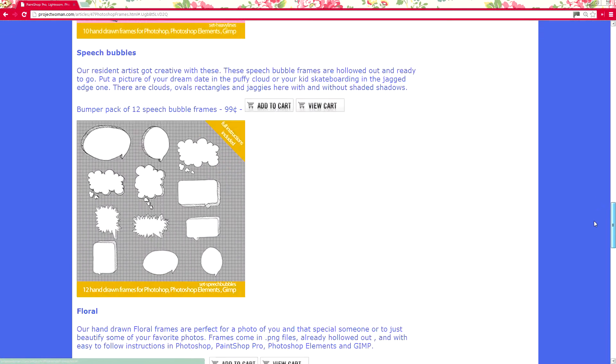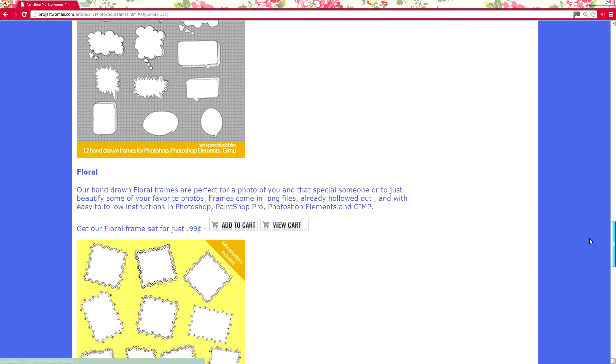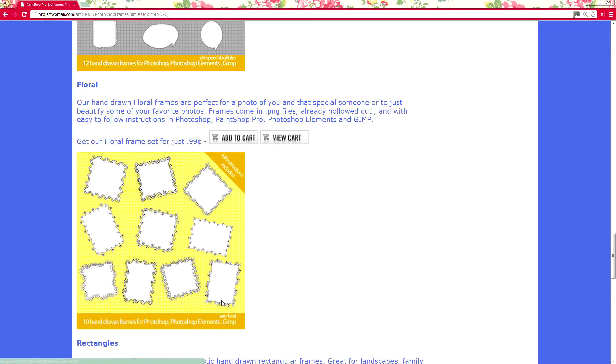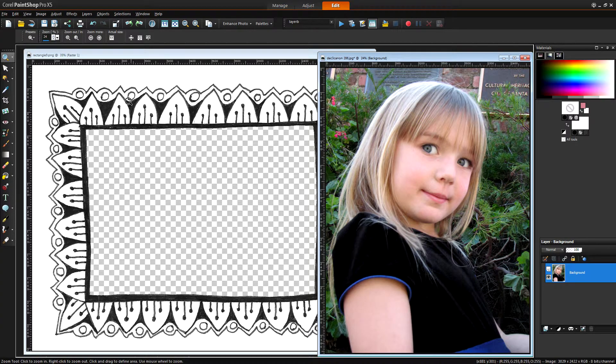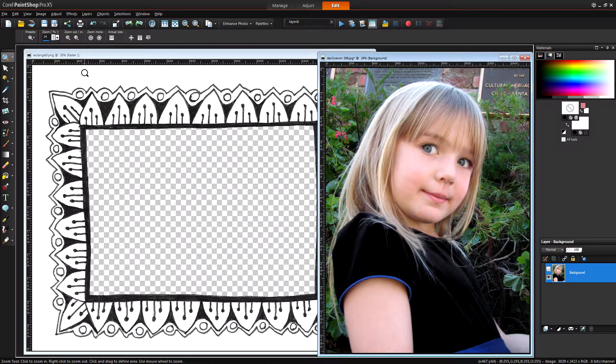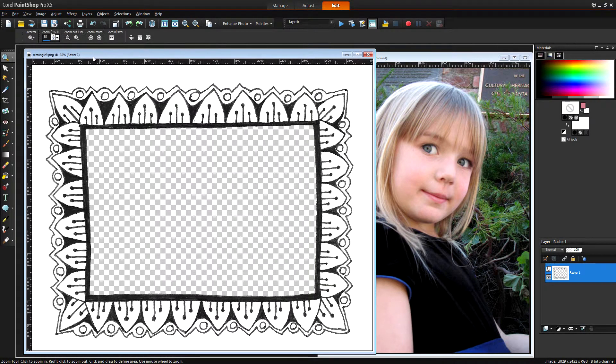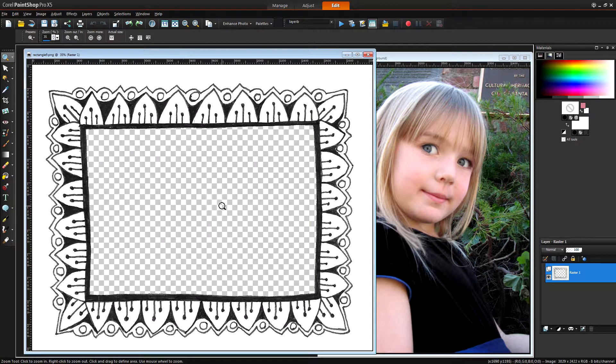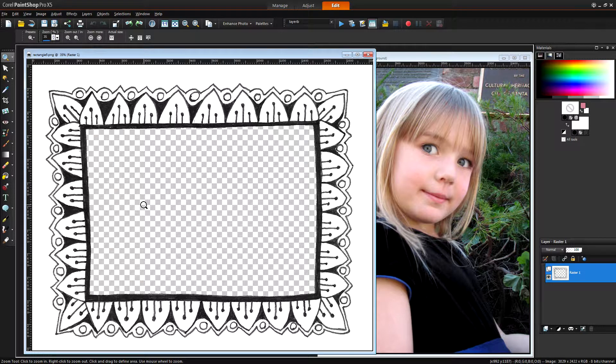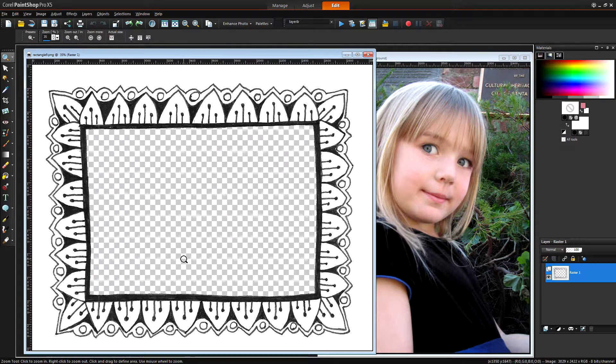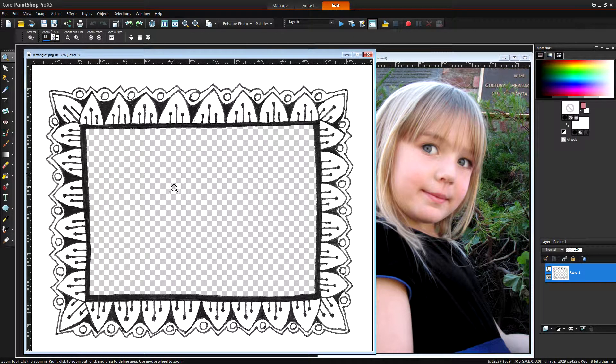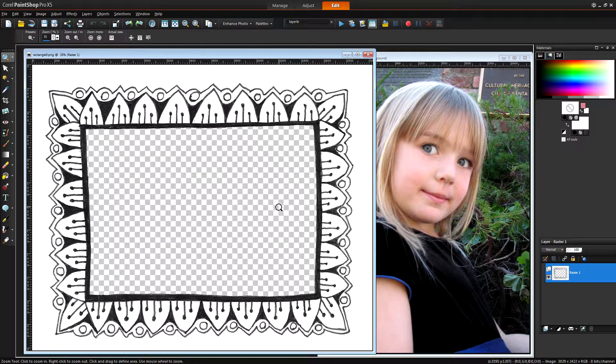And what I'm going to do in this video tutorial is show you how you can use these frames in PaintShop Pro to create frames for your images. So I have downloaded one of the frames and I've chosen one of the rectangular frames here and they're all delivered as PNG files so that they have this transparency in the middle and that's where you're going to place your photo.